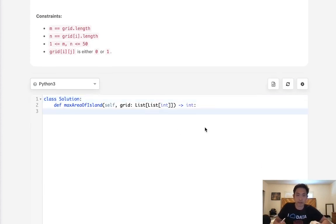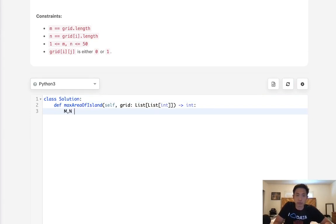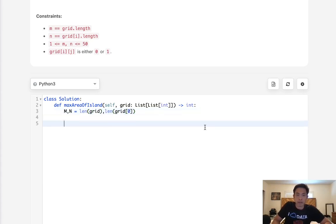Okay, so the first thing we want to do is initialize our m and n, which is just going to be length of grid and length of grid zero. Now we want to write our depth first search helper. We'll have our depth first search, and we're going to pass in the row and column.